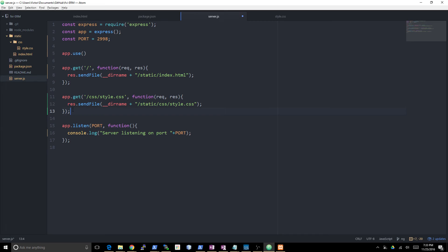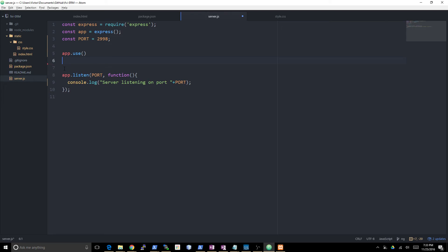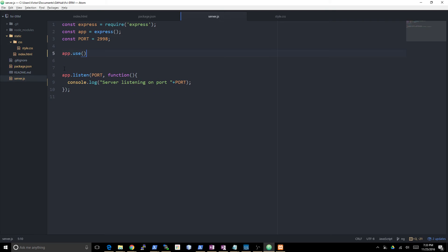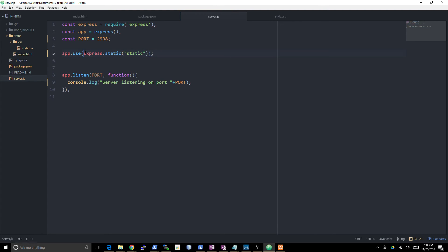Express just so happens to come built in with a function that allows me to serve files statically. If you're familiar with Apache, it's going to make Express behave as if it were Apache. The way that you set that up is by saying app.use express.static. Express.static returns a function. It receives a parameter which is the name of the folder where the static files are contained. This call returns a function which is going to be my middleware.